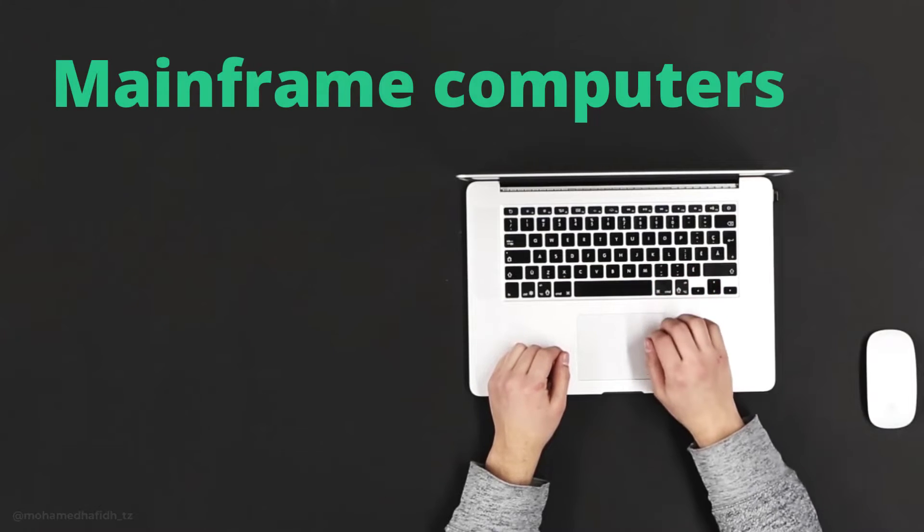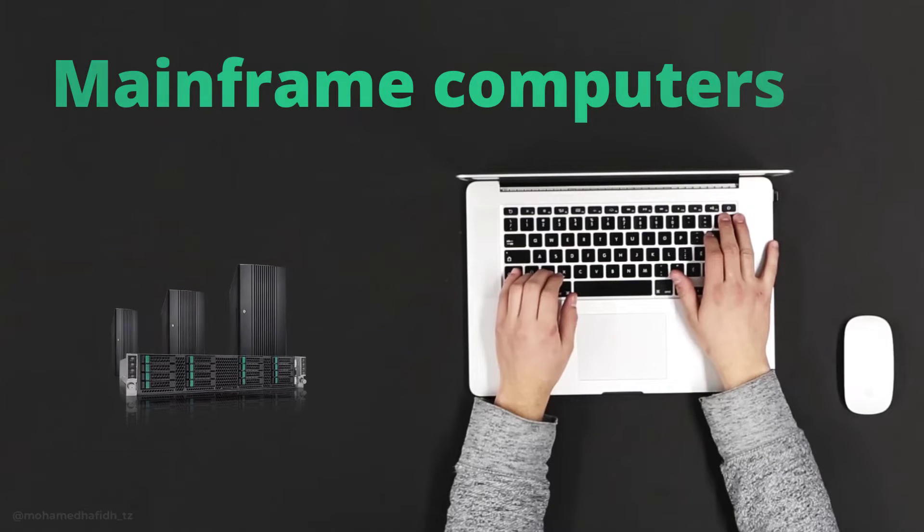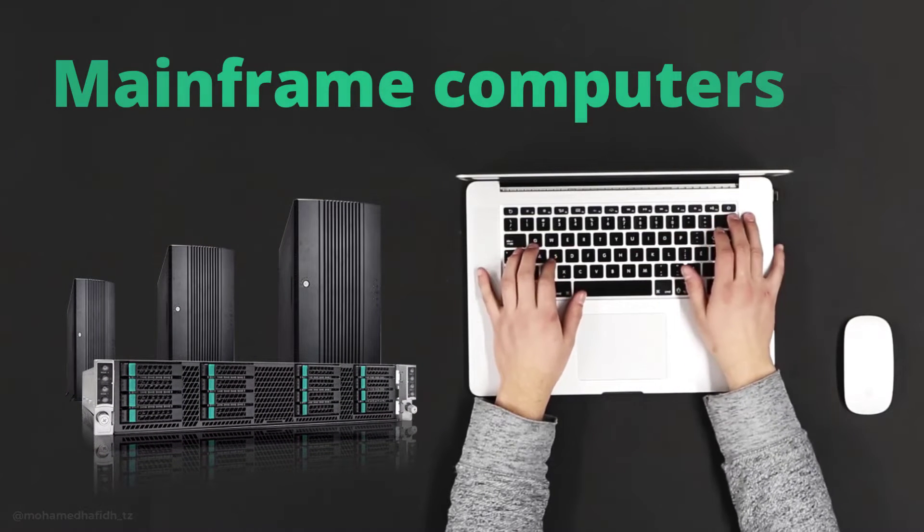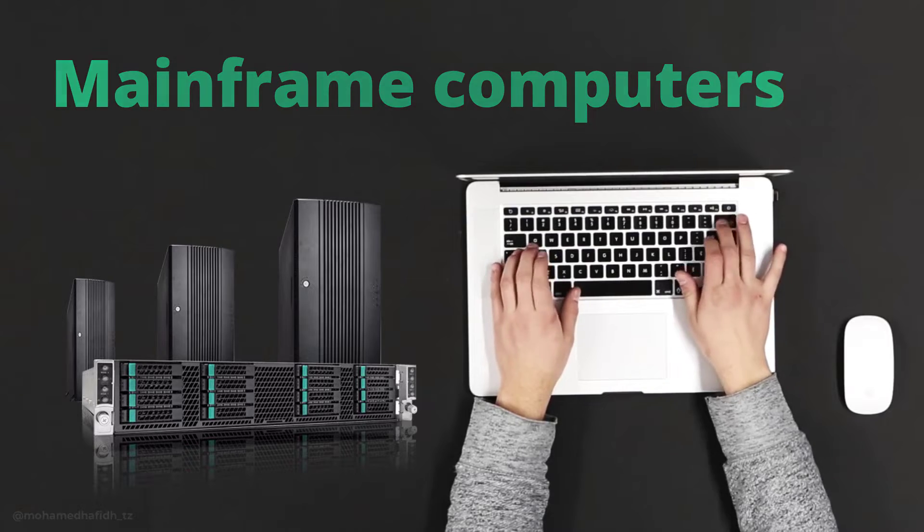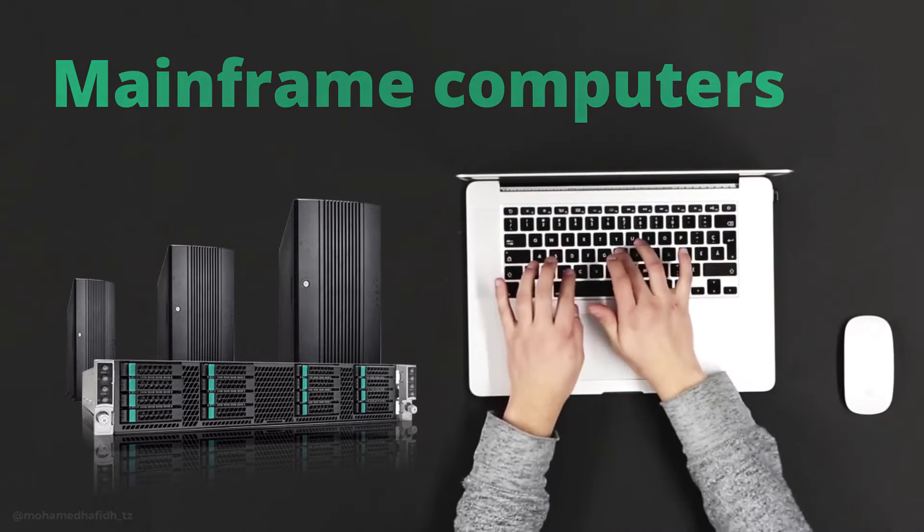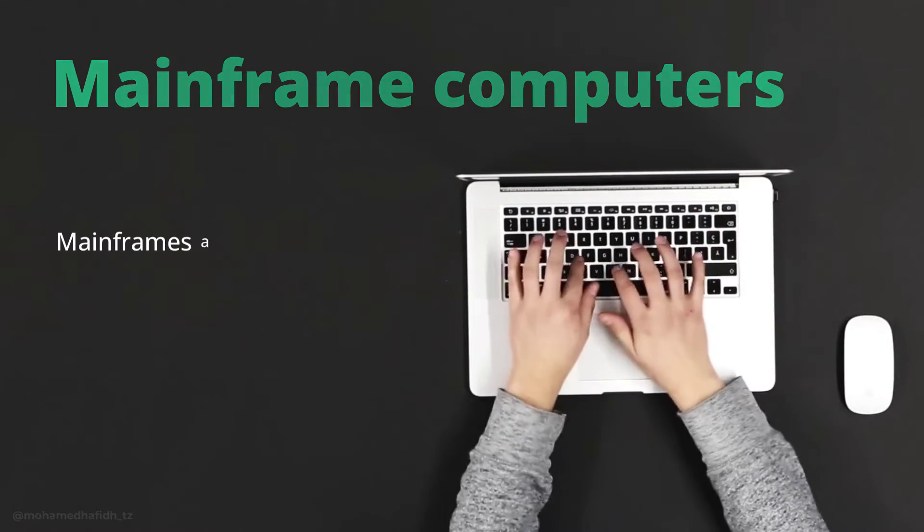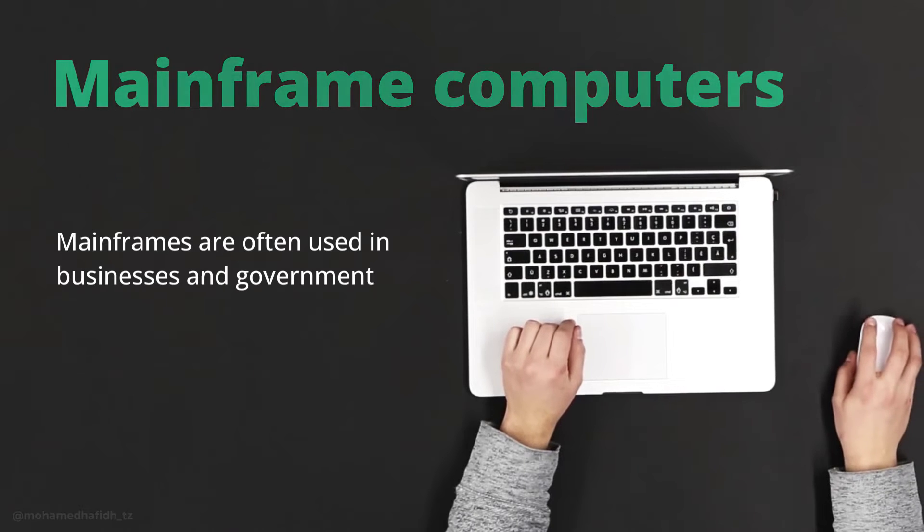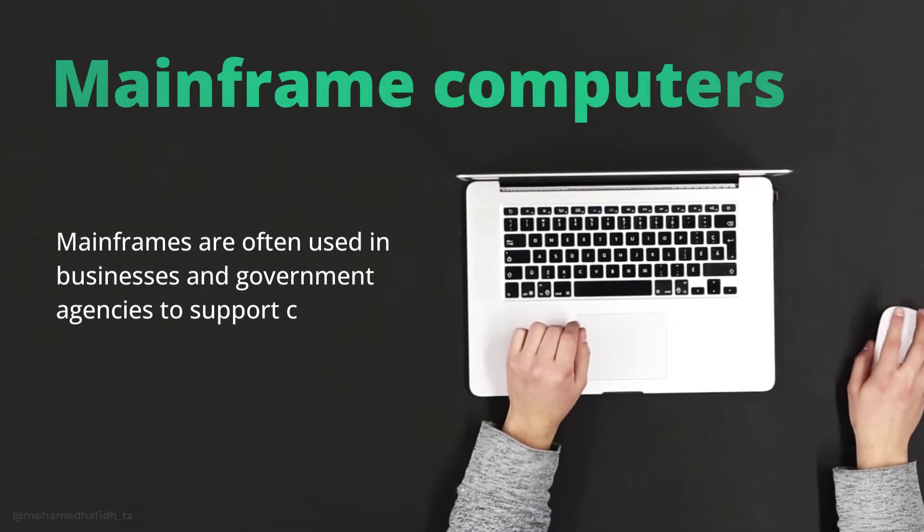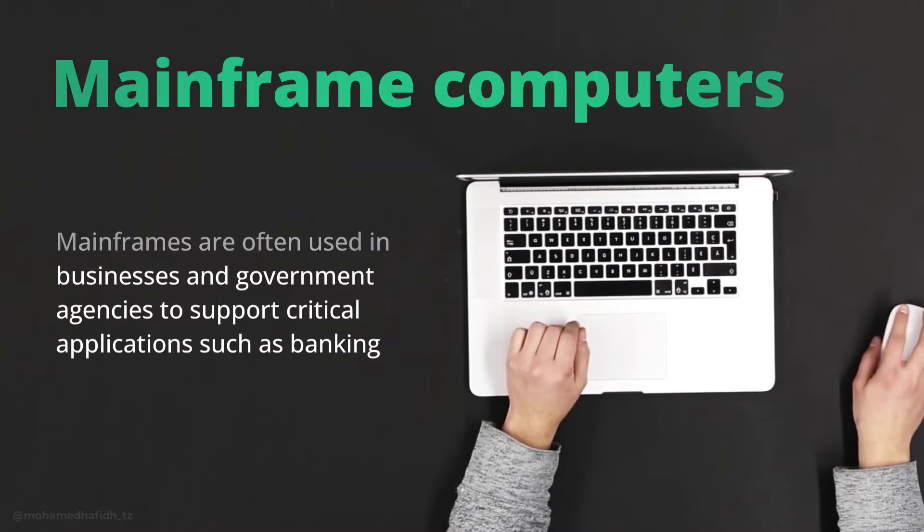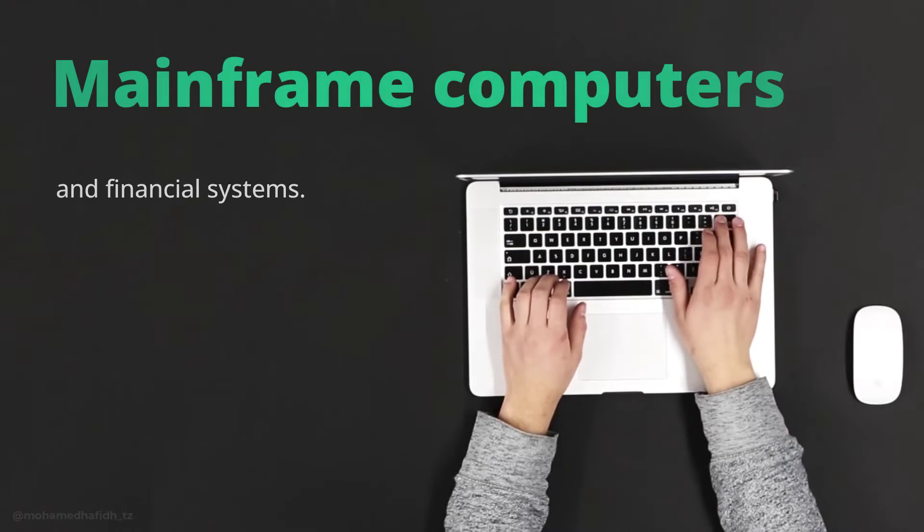Mainframe computers. Mainframe computers are large, powerful computers that are used to store and process large amounts of data. Mainframes are often used in businesses and government agencies to support critical applications such as banking and financial systems.